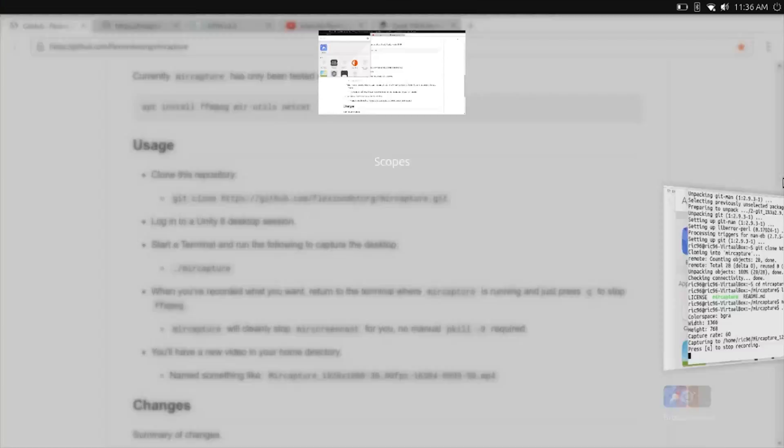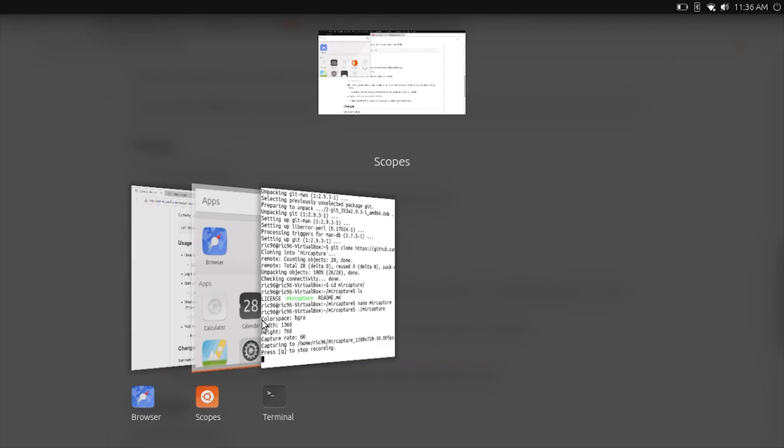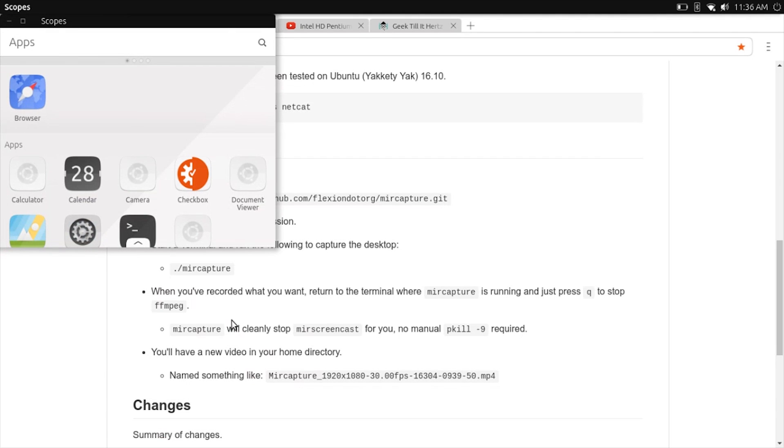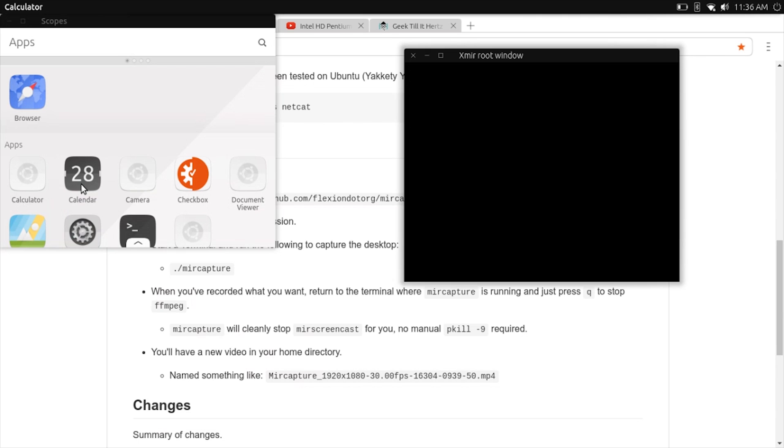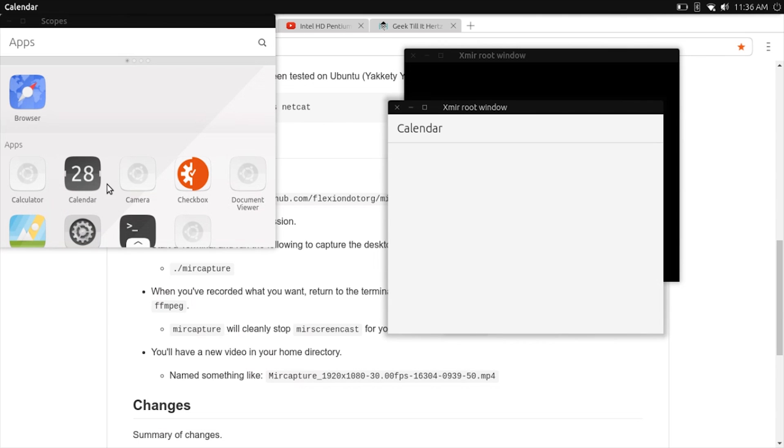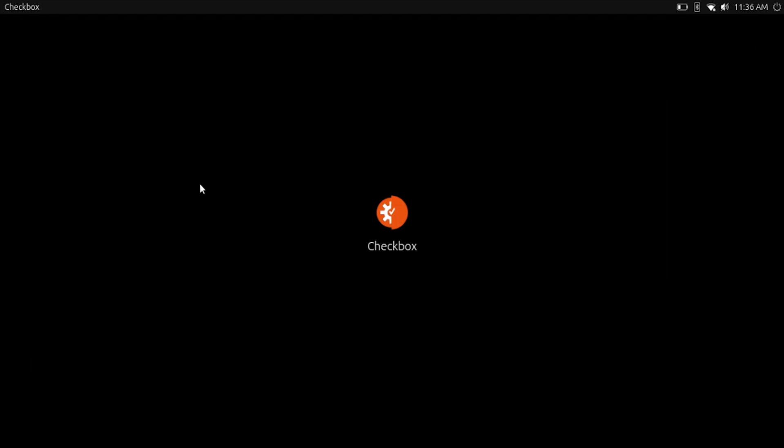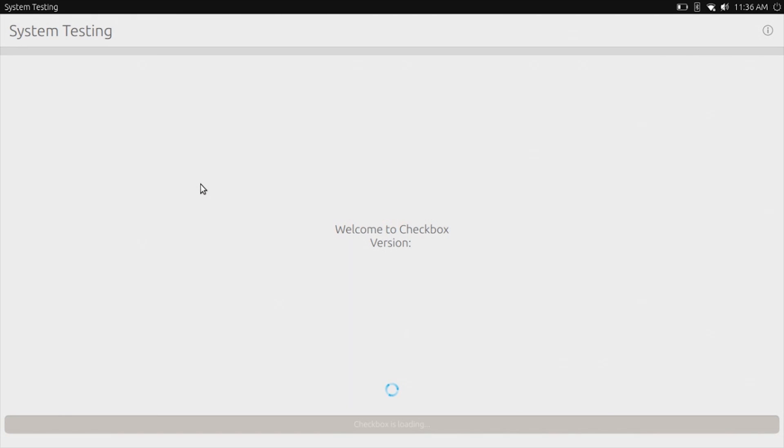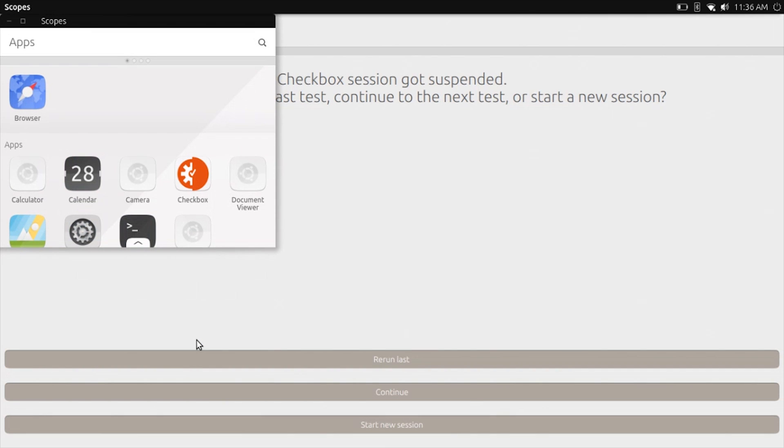Although pre-installed apps work fine, any apps installed later on using Snap or APT resulted in a blank window titled XMir root window, and that's it. Since it is still under development, I'll let that one go for now.